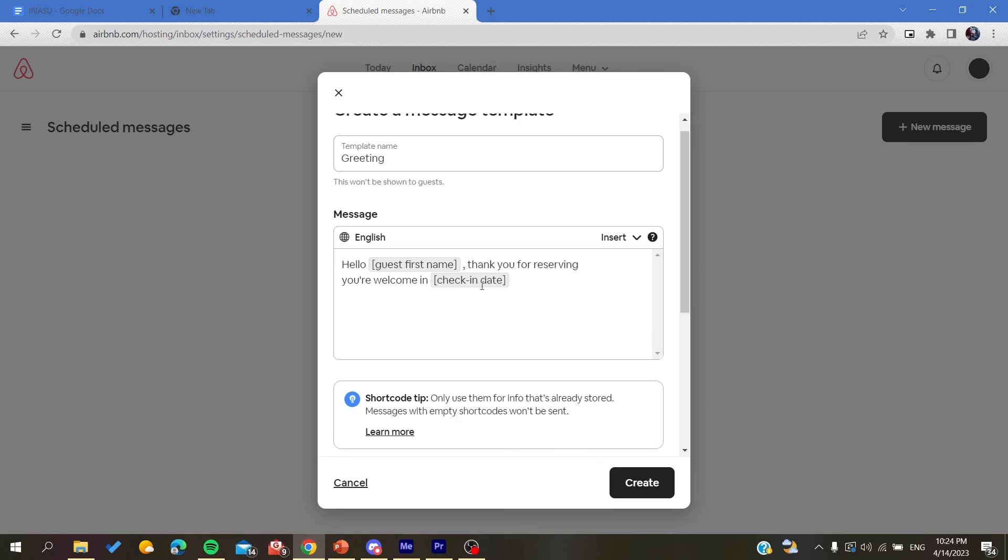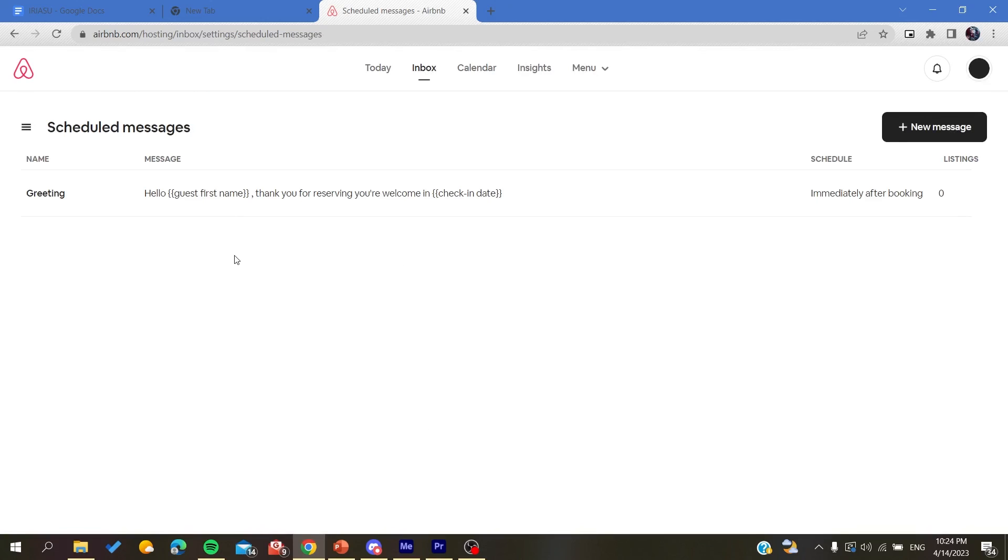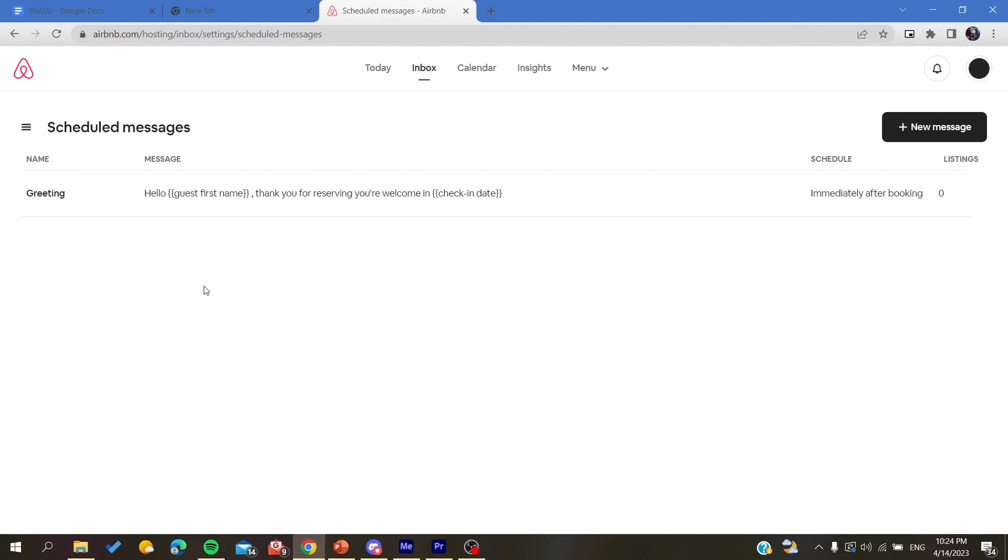After that, all you need to do is to click on create, and by that your scheduled or your automatic message has been created successfully. This is how you can do it. Thank you for watching and see you next time.